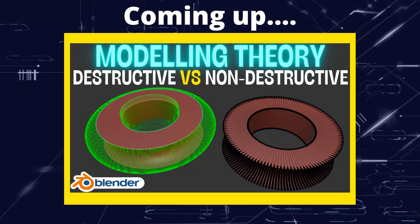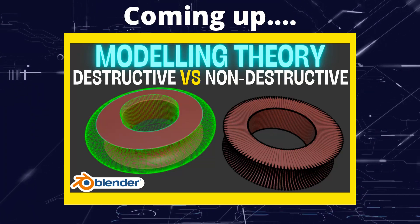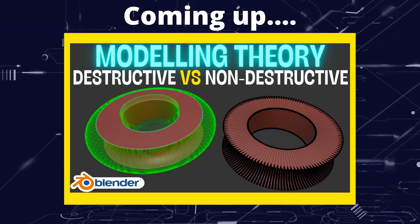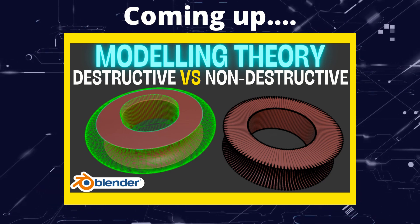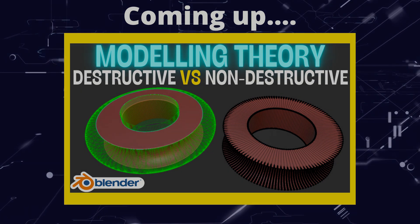Greetings hobbyists, this is Artisans of Vaul, and in this video we're going to have a discussion of the theory between destructive versus non-destructive workflows.